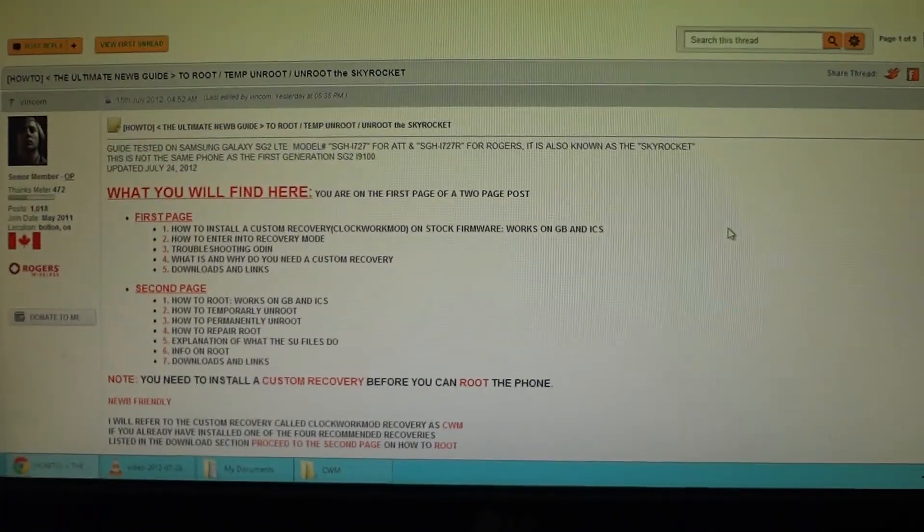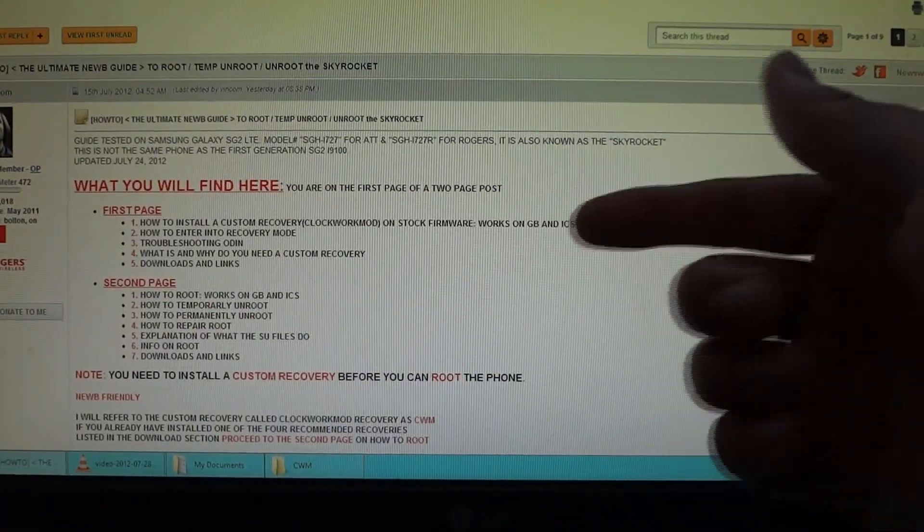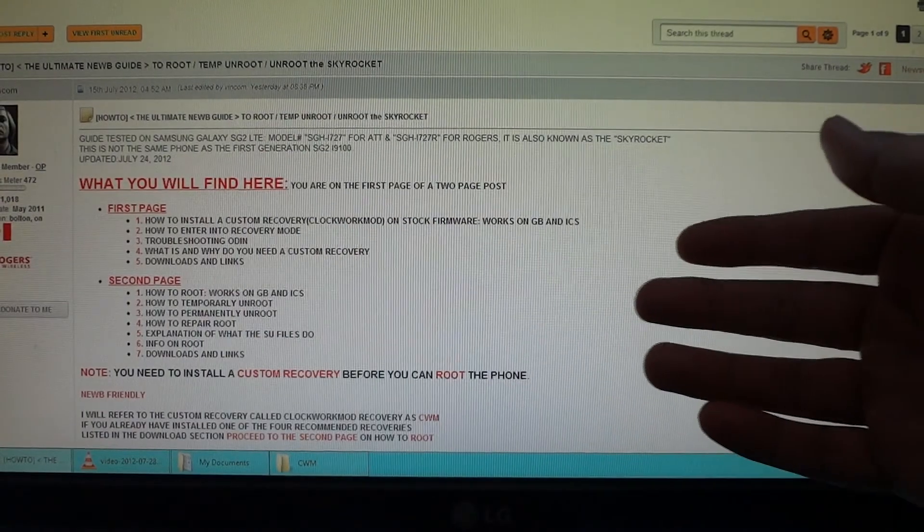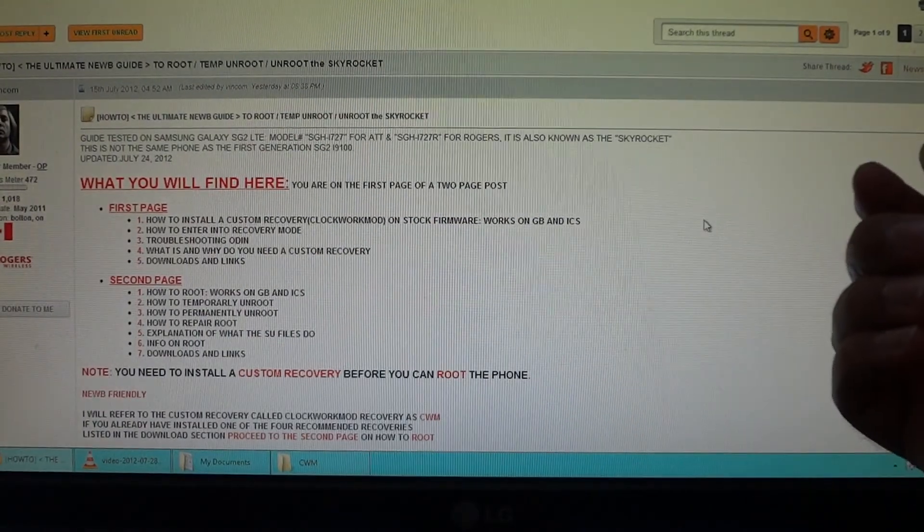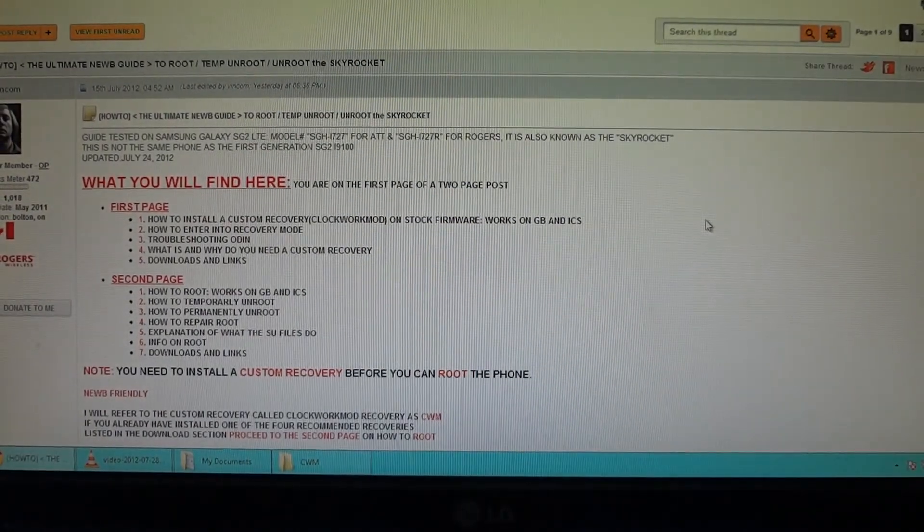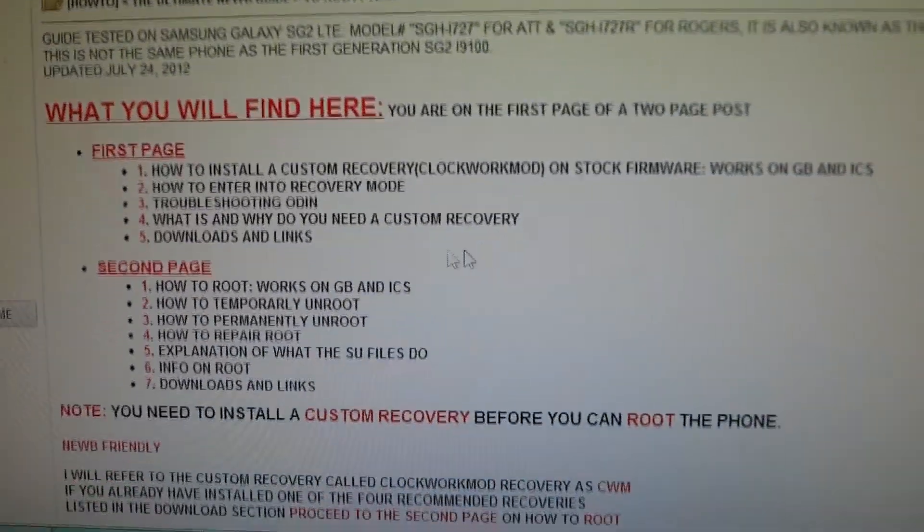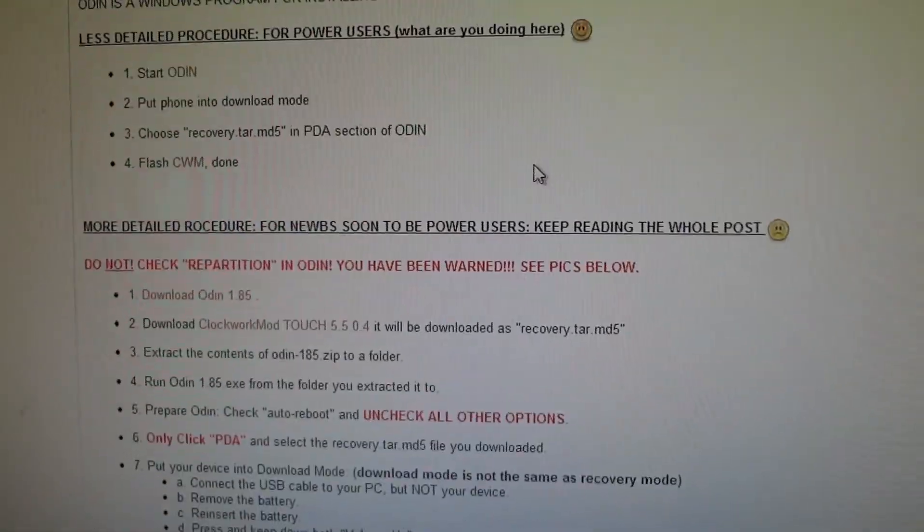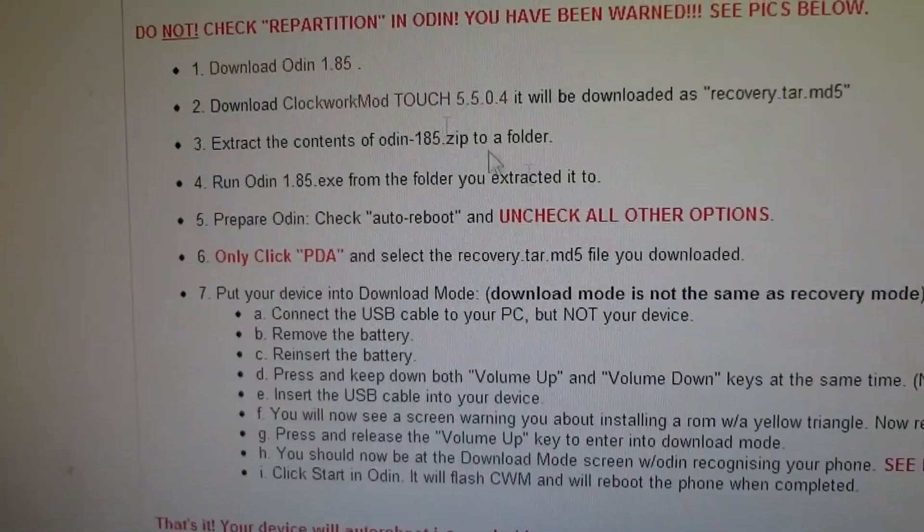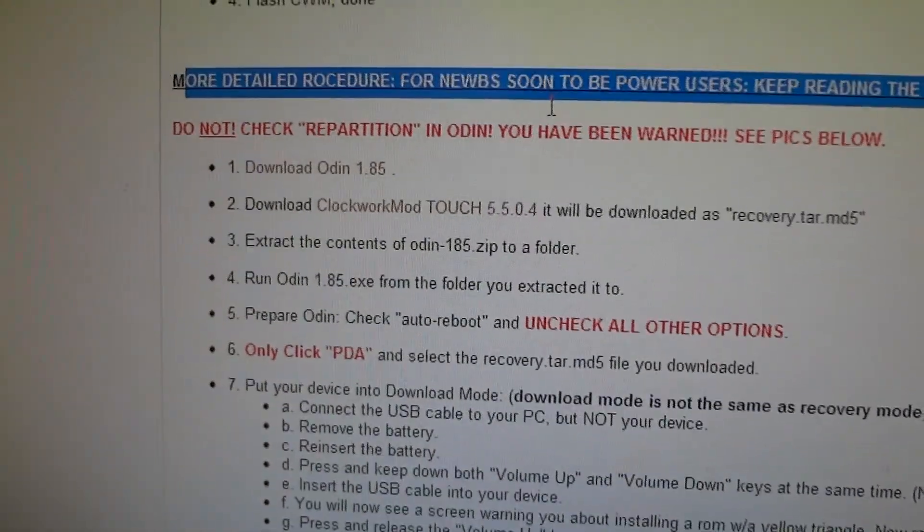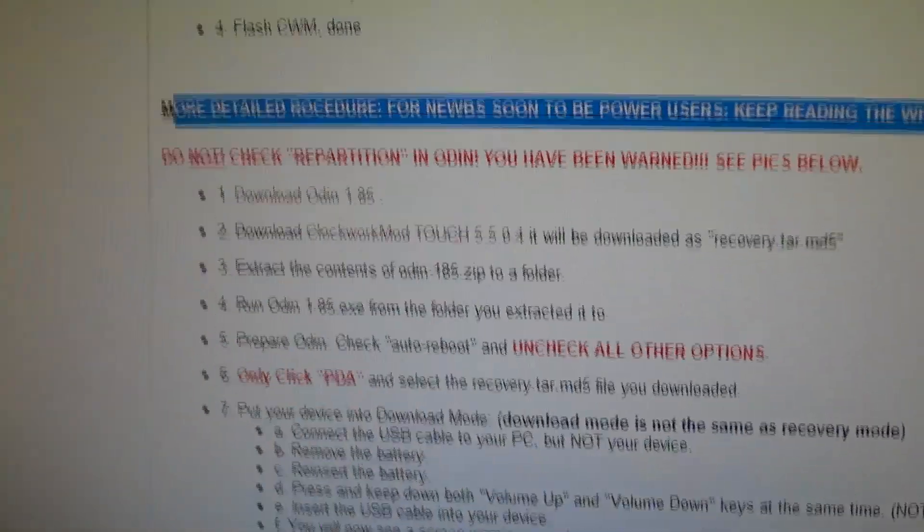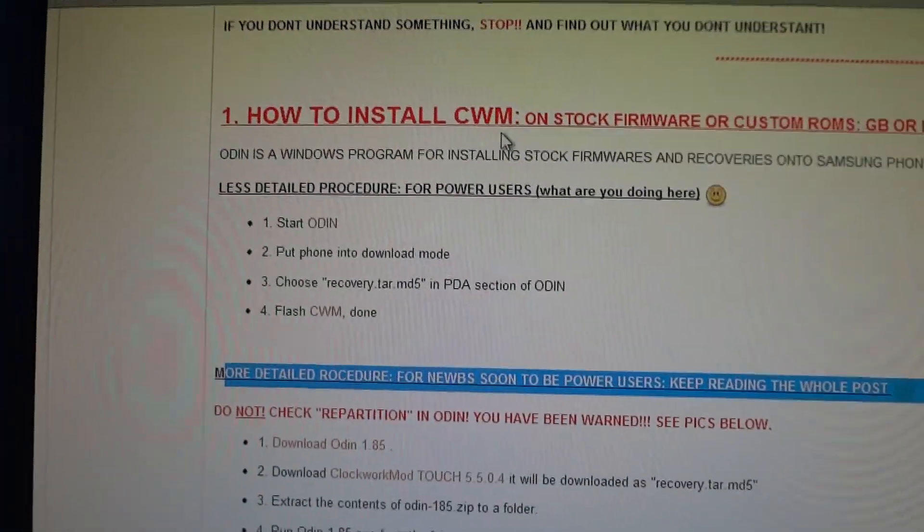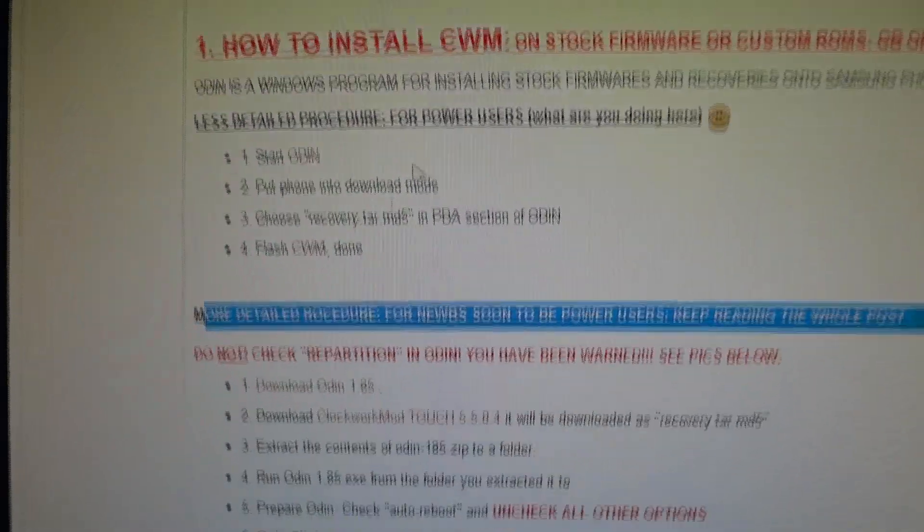The first thing you do is you have to load ClockworkMod recovery before you can get root up and running. You can go to this forum thread, scroll down just a little bit, and you're gonna go to where it says more detailed procedure under install ClockworkMod.